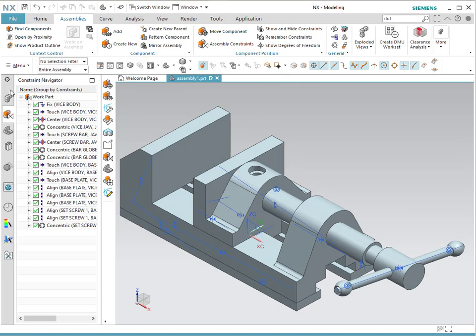If you go to this different navigator, notice that in the constraints view you can see all the list of the different constraints you have in the assembly. You want to make sure that they're all nice and green. If you have yellow, that means it has a small issue or conflict. And if it has red, that means that you have over-constrained your assembly, which is not a good thing.